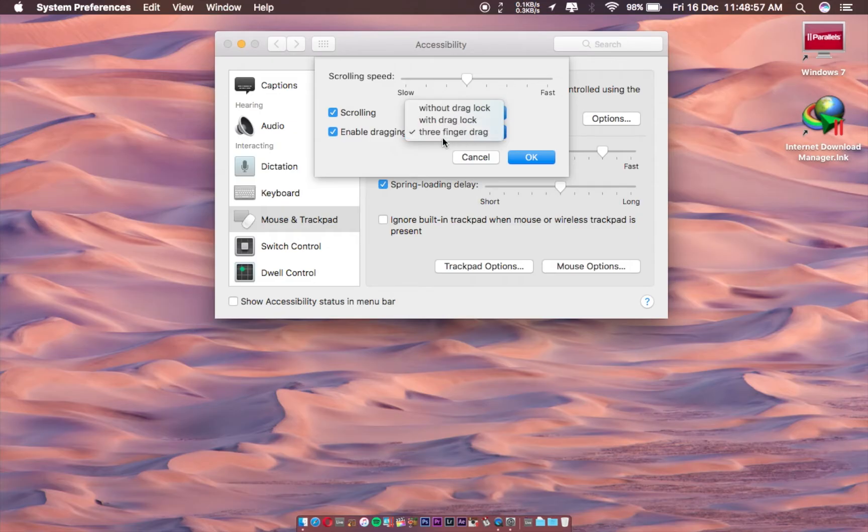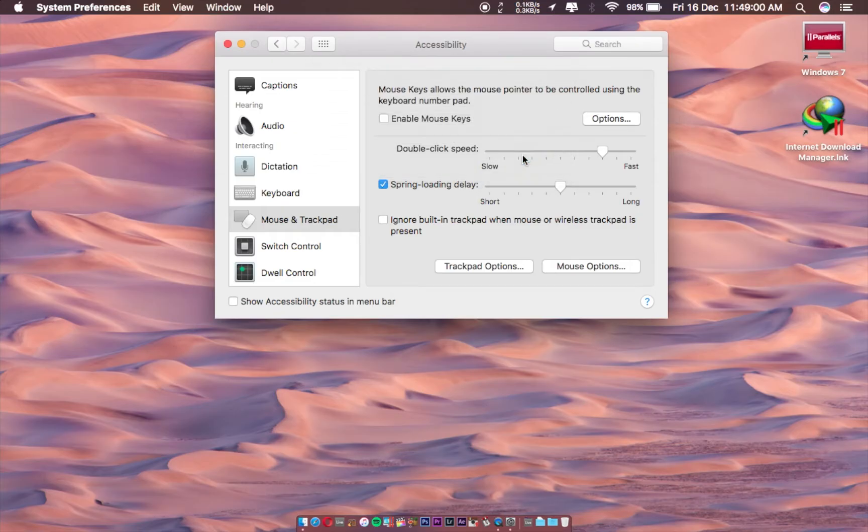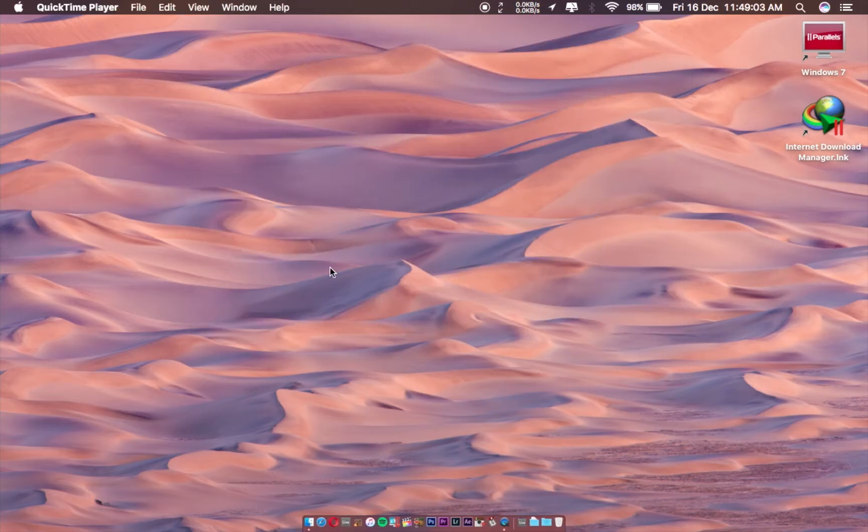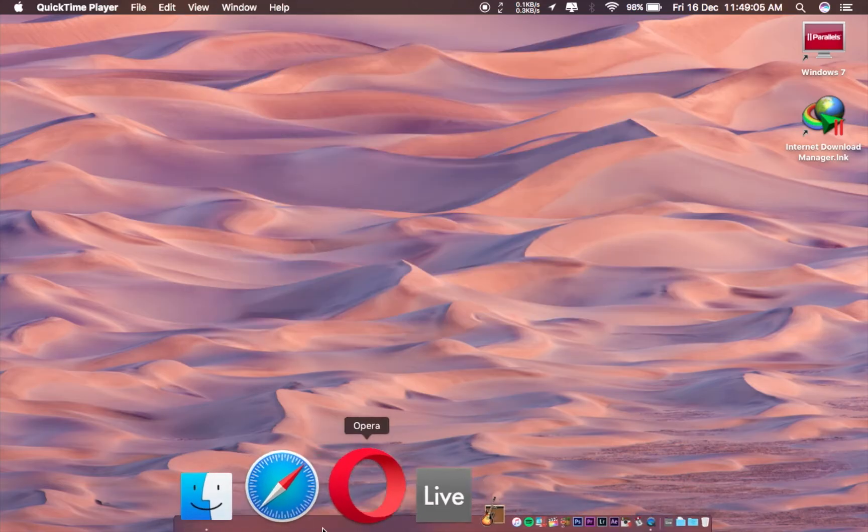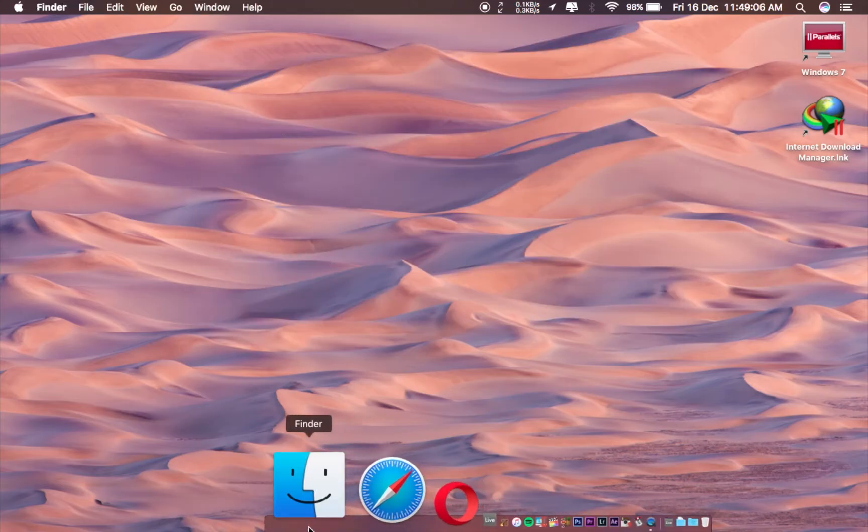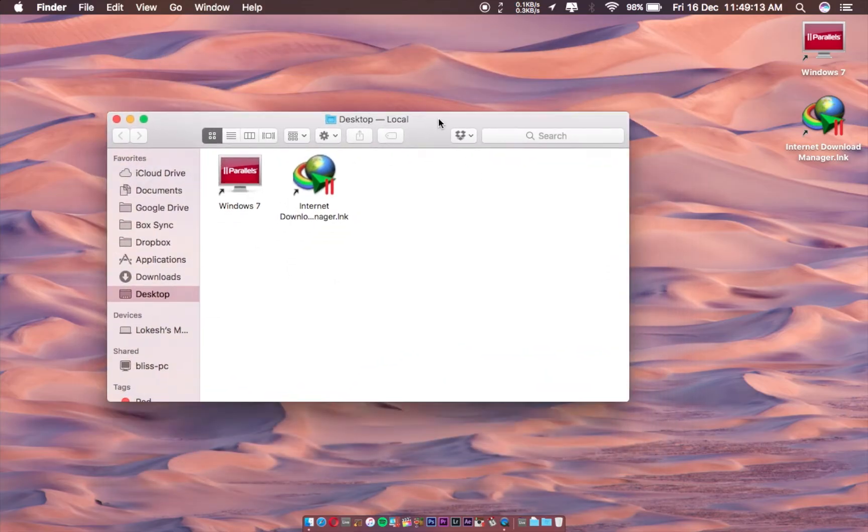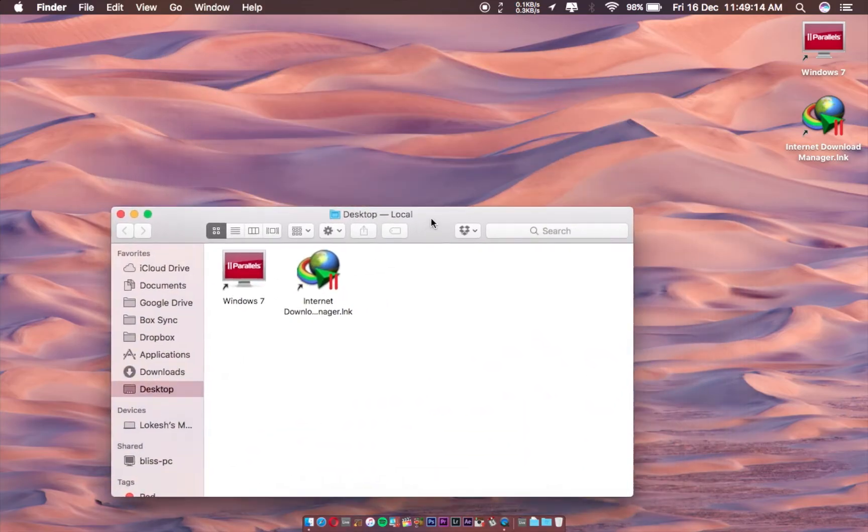First of all, you have to open System Preferences and click on Accessibility. Scroll down to Mouse and Trackpad, then click on Trackpad Options and you can see this.